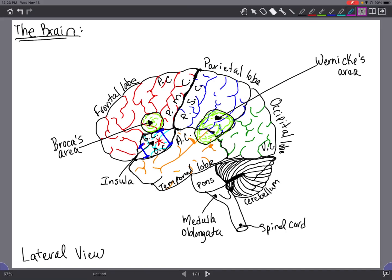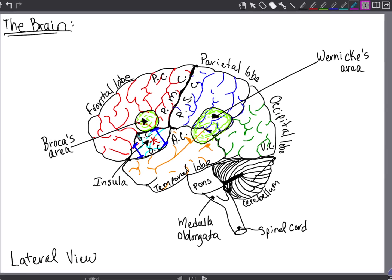The cerebrum also has other association areas. These areas are associated with integrating and understanding sensory or motor information. For example, there is the somatosensory association area that allows for understanding of size, form, and texture. Then there is the premotor cortex that uses memory of learned movement to coordinate motor activities. Then there is the visual association area that visually recognizes and interprets objects, and the auditory association area that recognizes sound.